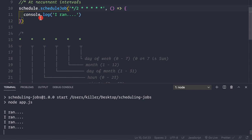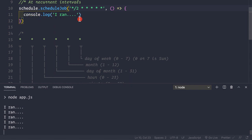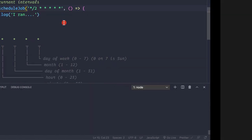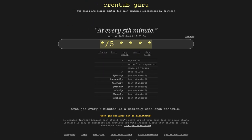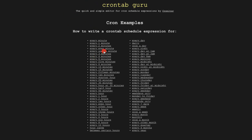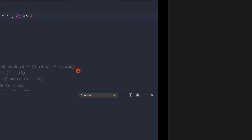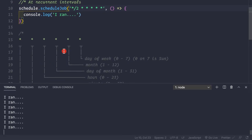Writing cron expressions is super simple. You can visit crontab.guru to look at examples and construct your own cron expressions. Now let's see how to cancel our jobs.